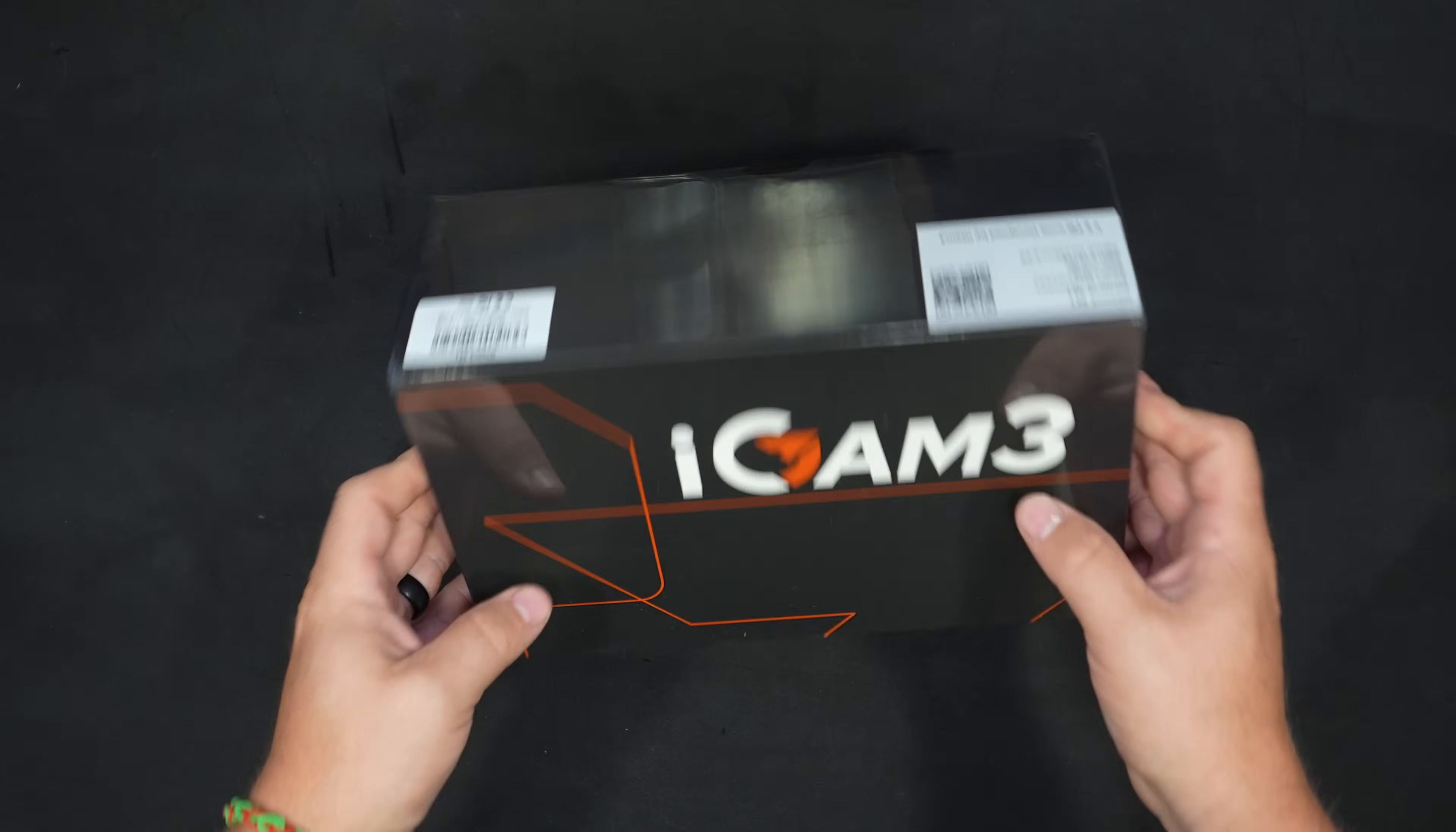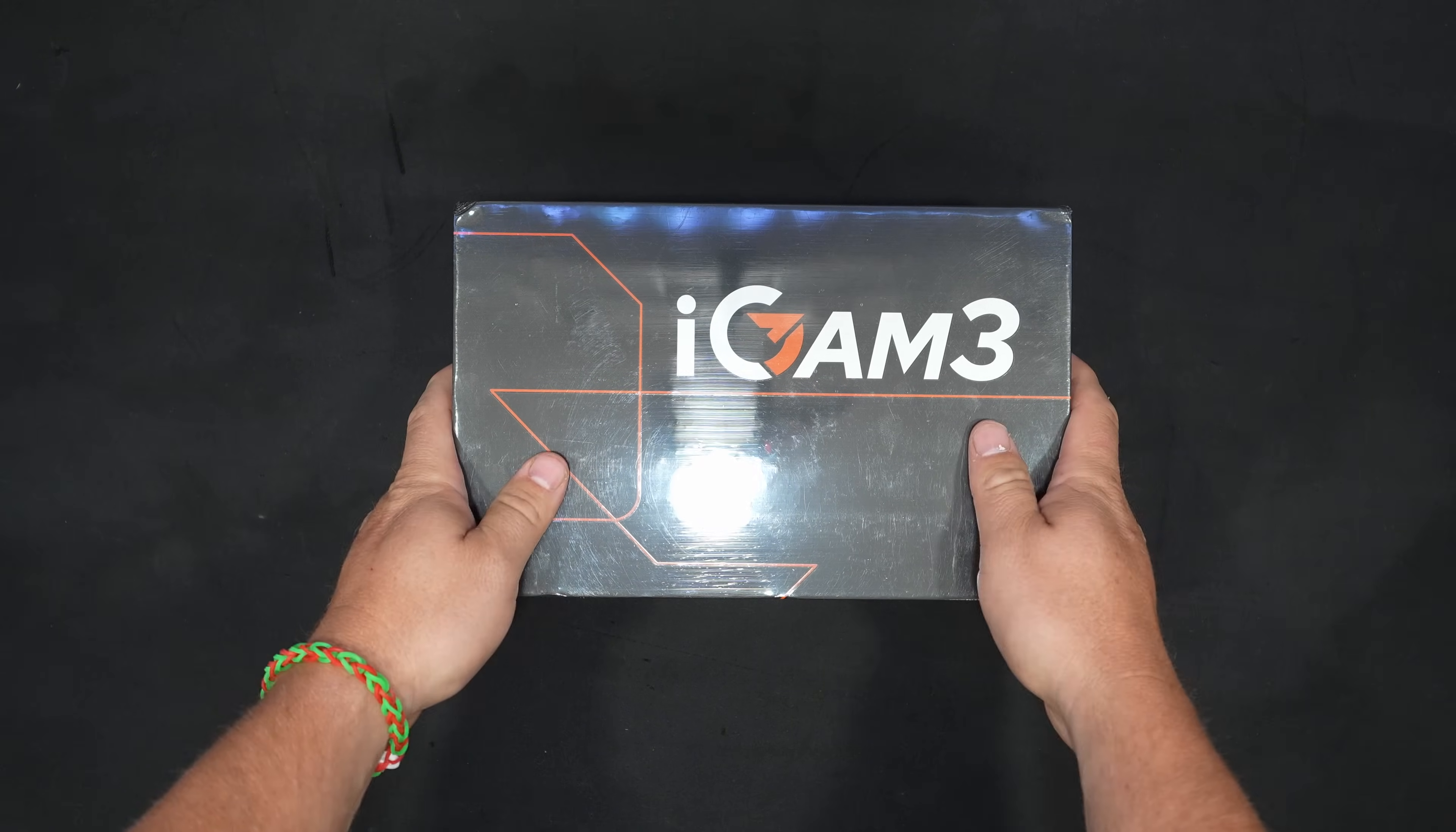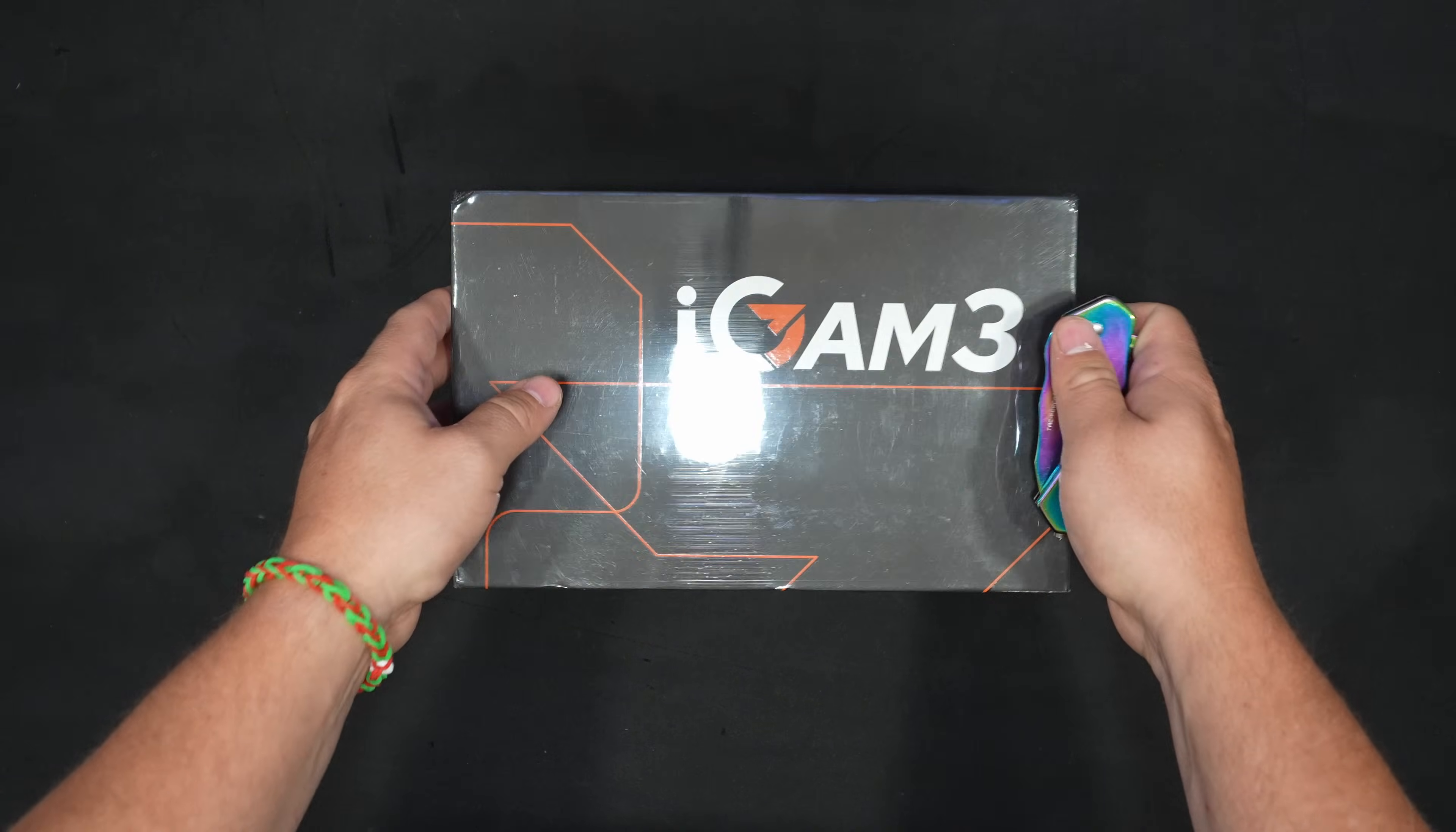Today we're taking a look at the new iGame3. You guys tell me the best way to pronounce this. This project has actually been out for quite a while now. It was in testnet for about a year at this point and finally went to mainnet within the last few months. I'm excited to dive into it.